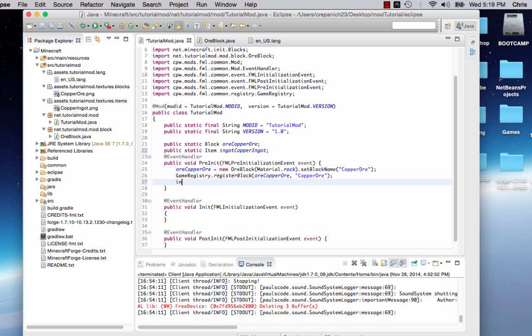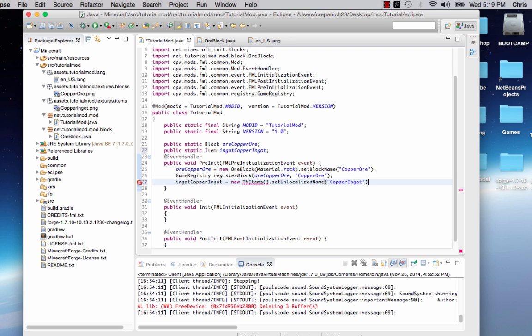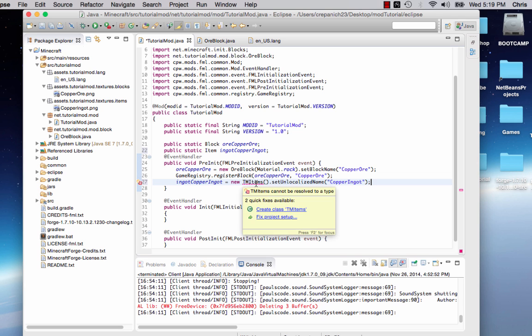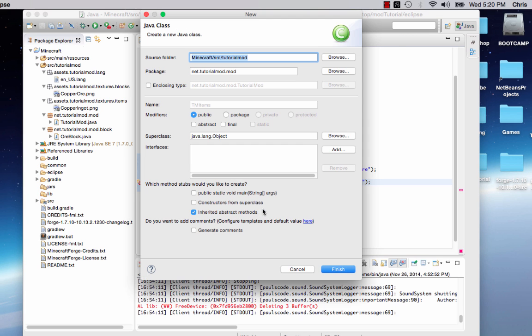And then we'll go down here, we'll say ingotCopperIngot equals new. We'll say tmitems, don't need to pass anything in, dot setUnlocalizedName copper ingot.